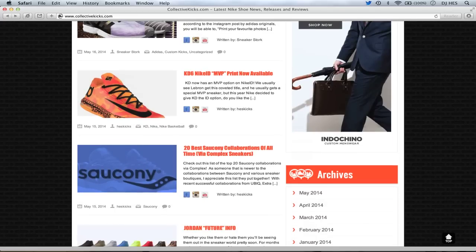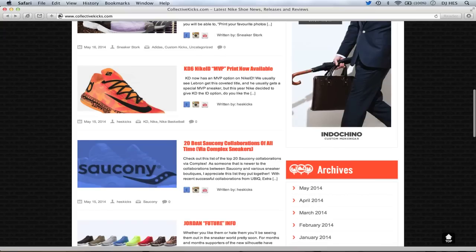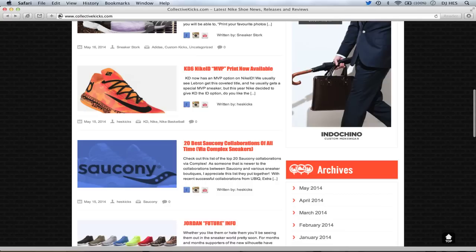Also the KD6 Nike ID gets an MVP print now that has like a bunch of different numbers and whatnot. I'm sure those numbers have some sort of meaning. You can do a bunch of different color combinations between the number print and the upper and also has that kind of cracked midsole that looks pretty cool. Some people were kind of pissed because they feel like KD got robbed because he just has an MVP Nike ID print versus LeBron having an MVP sneaker. Regardless I think it's a cool idea. And what would have happened, that was my big question. What would have happened if LeBron did win the MVP this year.